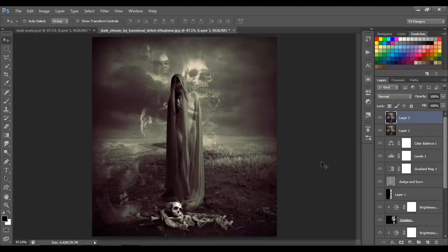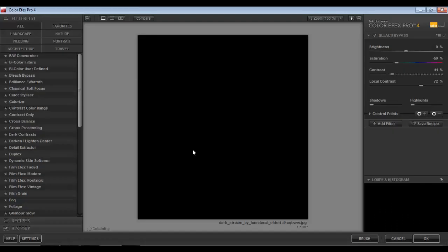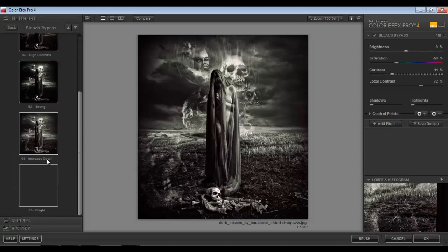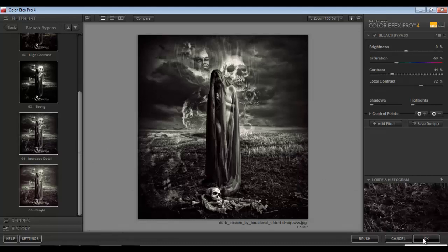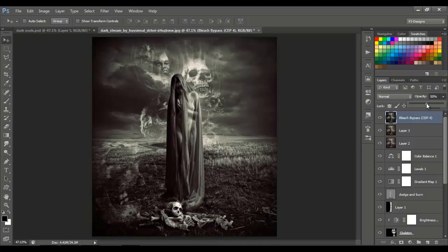Now I'm gonna use a plugin for Photoshop called Nick Software Color FX Pro. I'm gonna choose Bleach Bypass and Increase Detail, then click OK. You can see the details look better and it really pops the image. I'm gonna lower the opacity to 50.